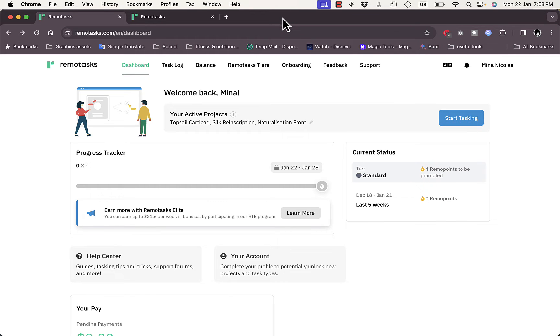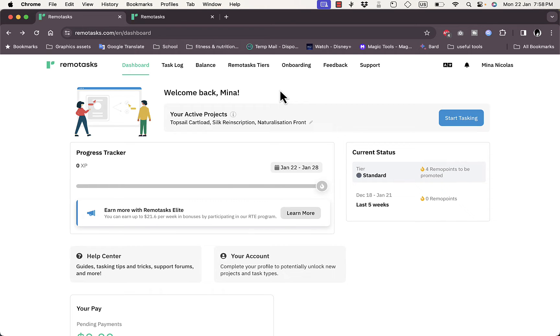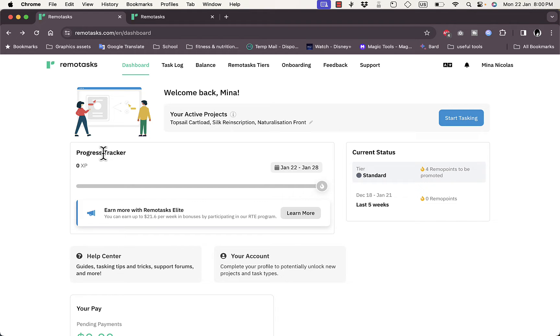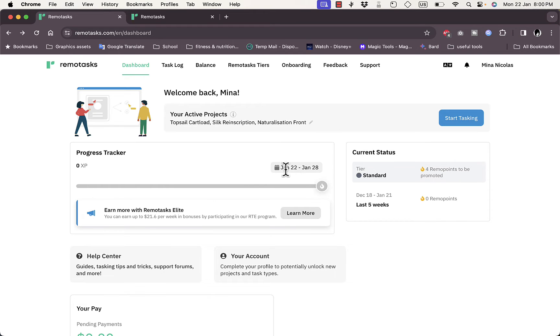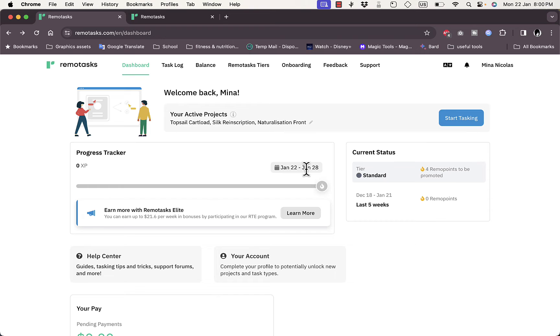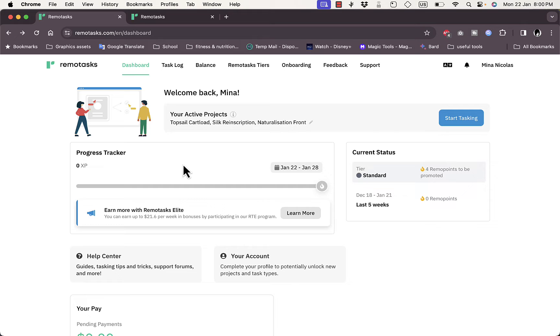Once you sign up, you'll be redirected to your main dashboard. Here's my main dashboard—this is an account I created that I haven't had any activity on for a while. First, you have the Progress Tracker, which tracks the progress of the tasks you're working on. As you can see, this is the time frame, and I haven't had any tasks to work on within this week, from January 22nd to January 28th.